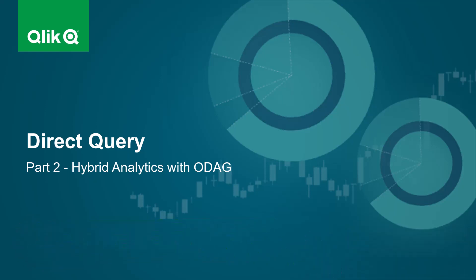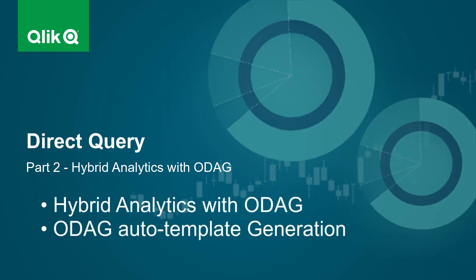In part one, I gave you an example of creating a direct query connection and provided some general information on operation and overview. In part two, we're going to combine direct query along with the traditional Qlik analytics engine so you can see how the two work together.